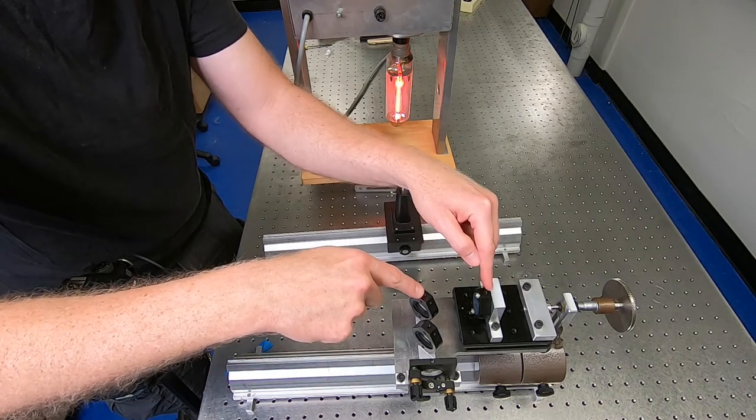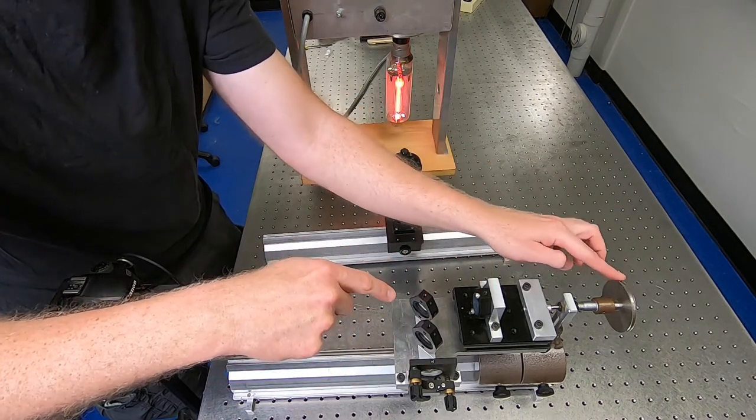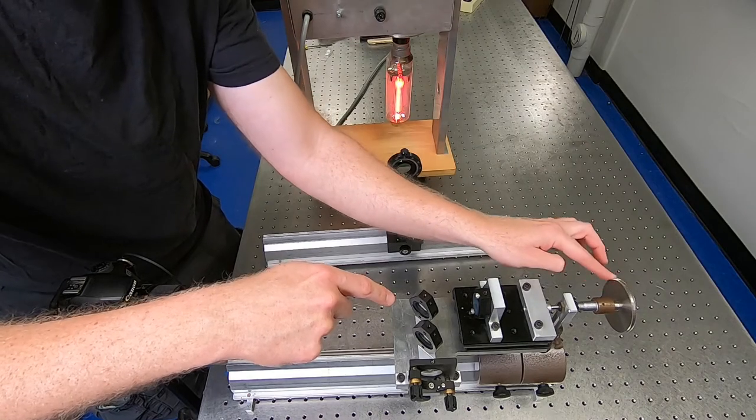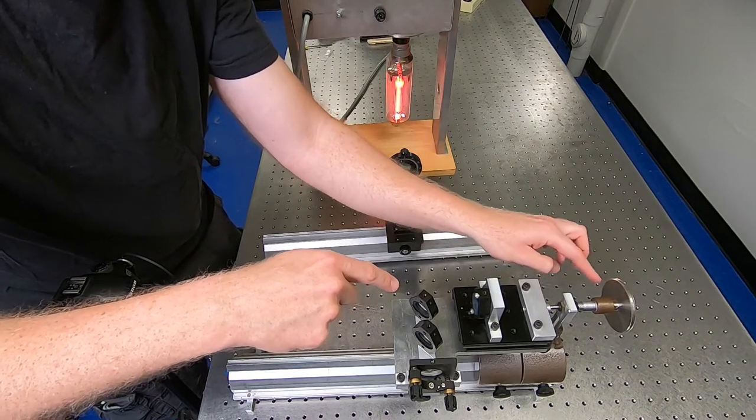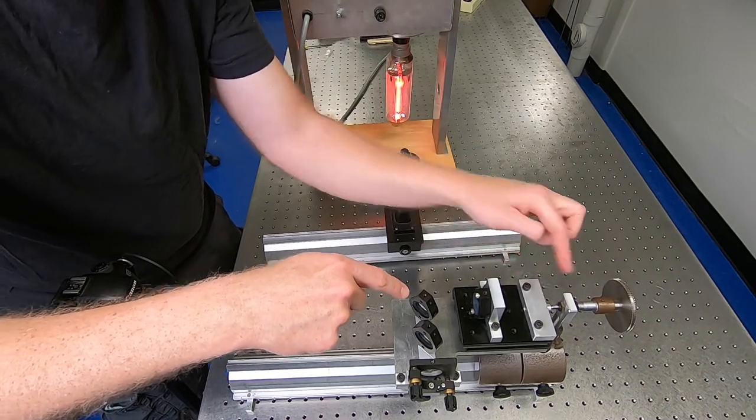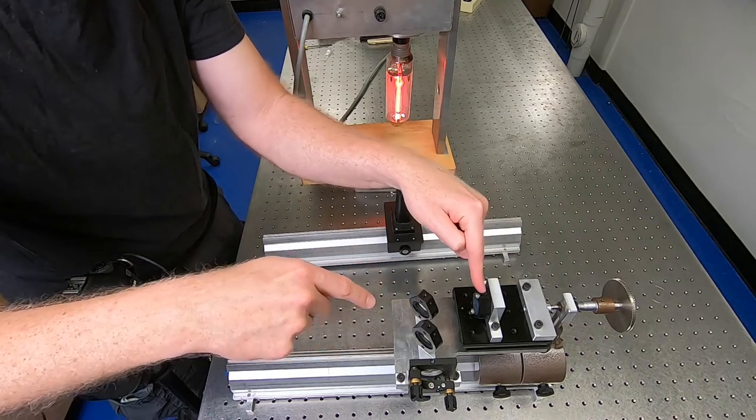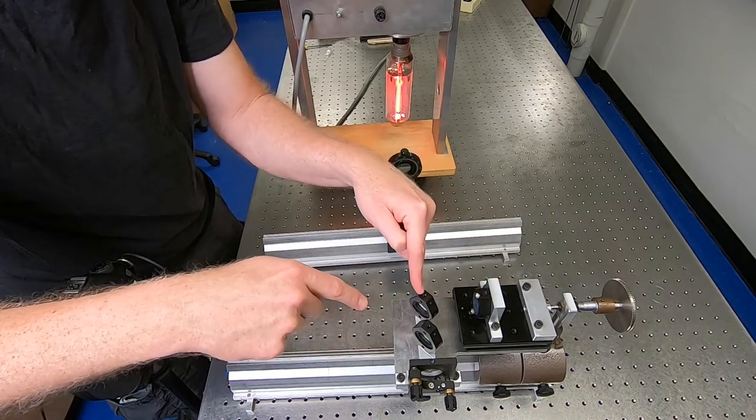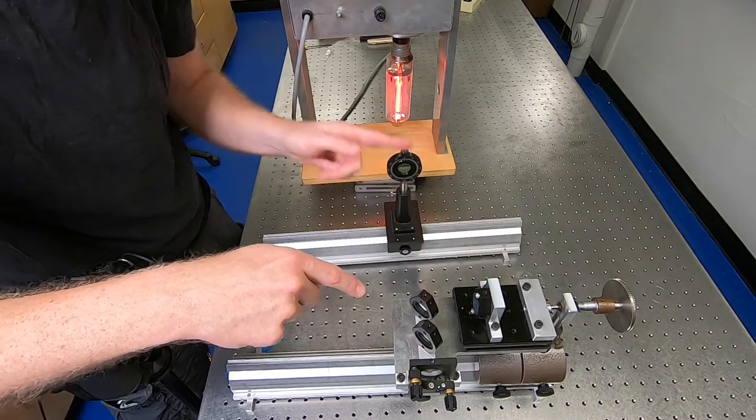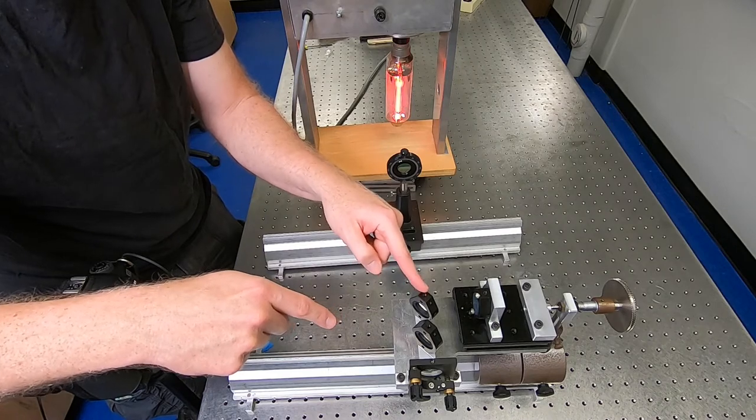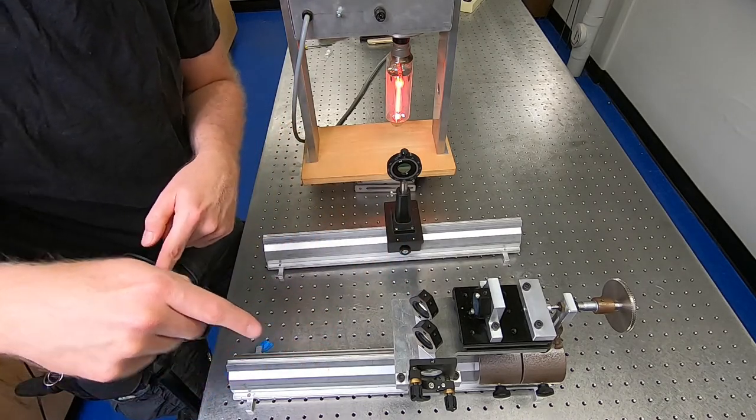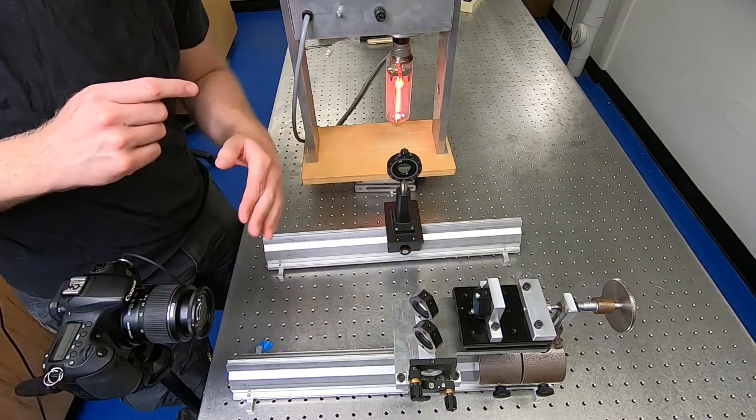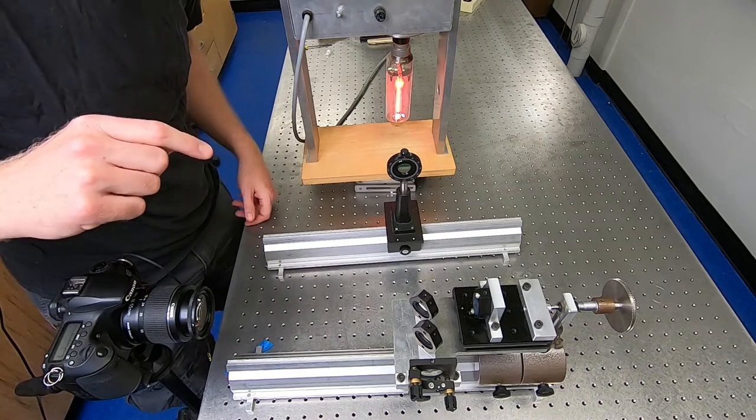The light that goes this way hits this movable mirror which we can adjust by turning this knob with a micrometer. This is what we'll use to take the spectra. That comes back through the mirror and some of it bounces back into the lamp, which we don't care about. Some of it goes into the camera or onto a screen which we will look at.